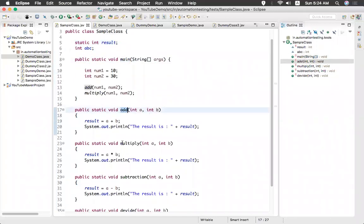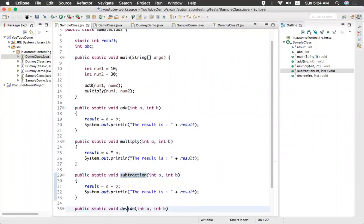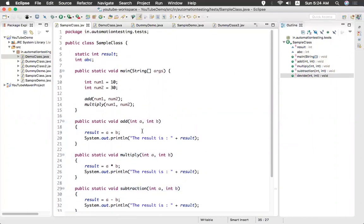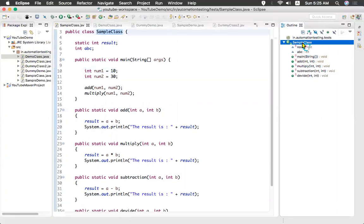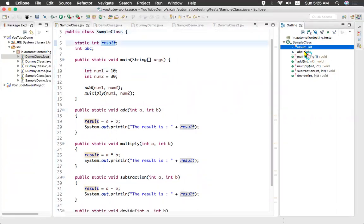Add, multiply, subtraction and divide something like that. I have four methods. So what do you mean by outline? You see here on the right side you have an outline tab. Here you can see your class. Inside the class what are the global variables here? Result ABC.